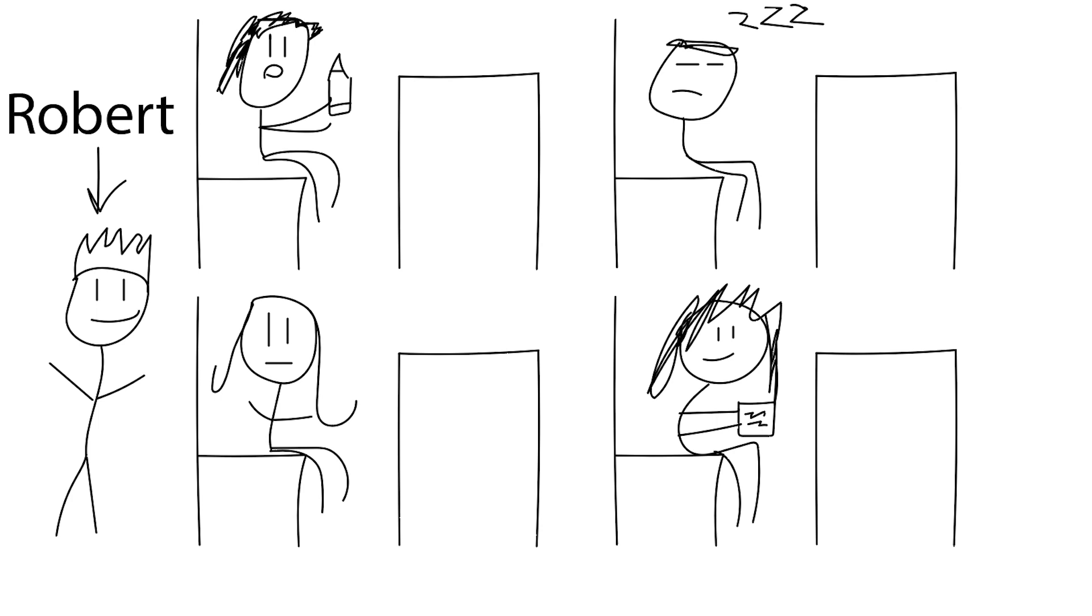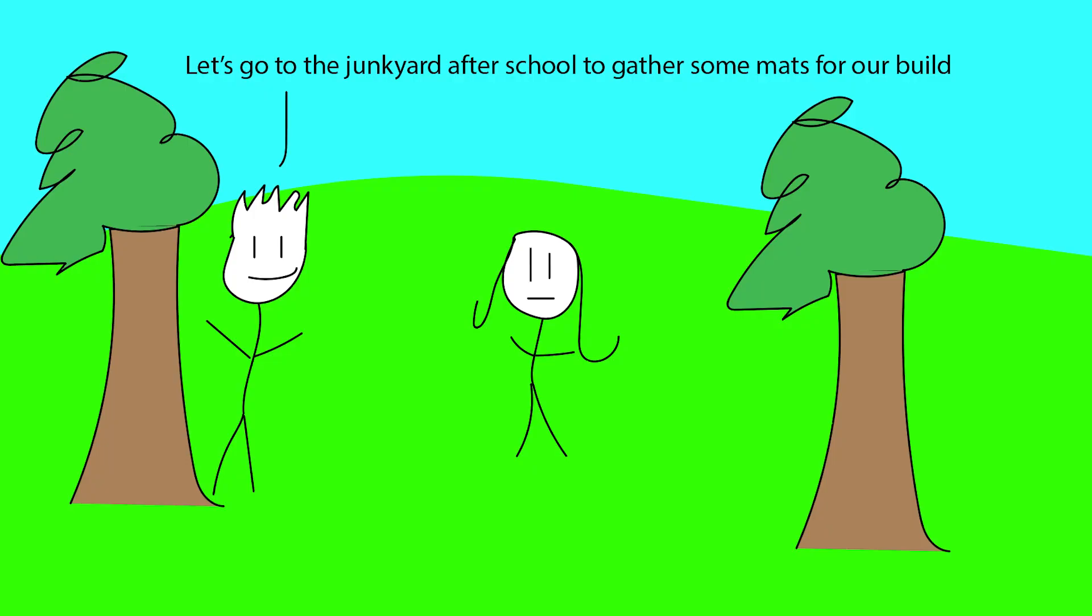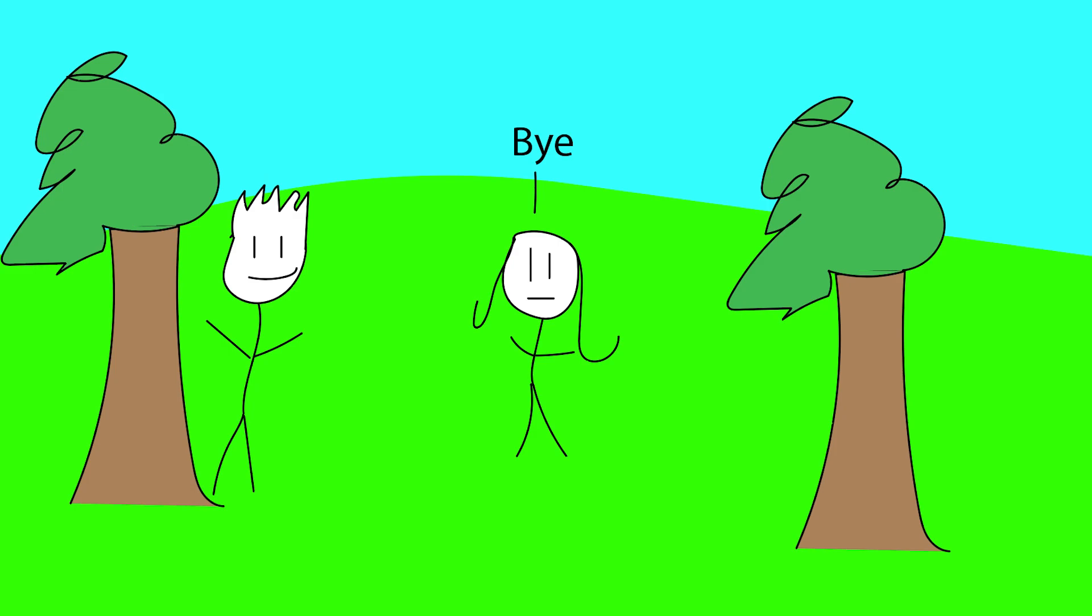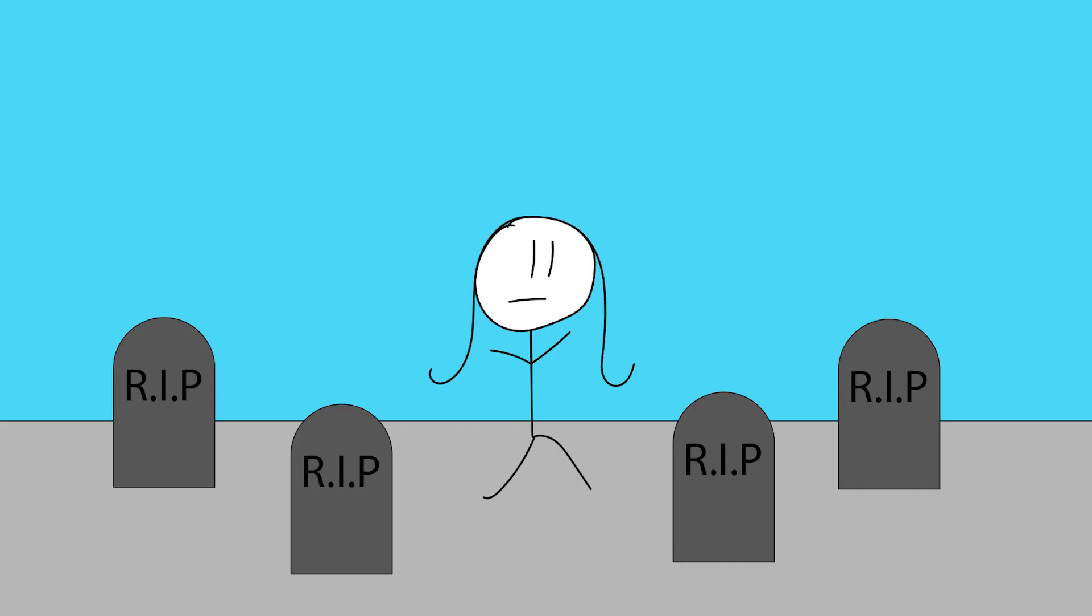After school, Jessica and Robert are talking about the project. Let's go to the junkyard of the school to get us some mats for our build. No. What? Bye! Jessica then goes home, and we found out she lives in a small mausoleum in a cemetery.